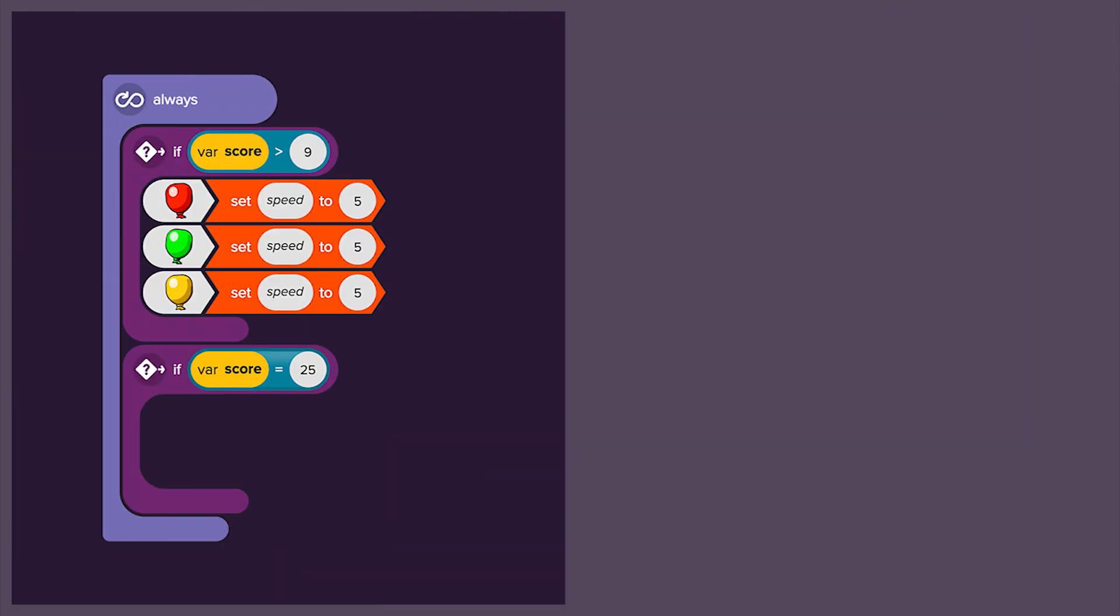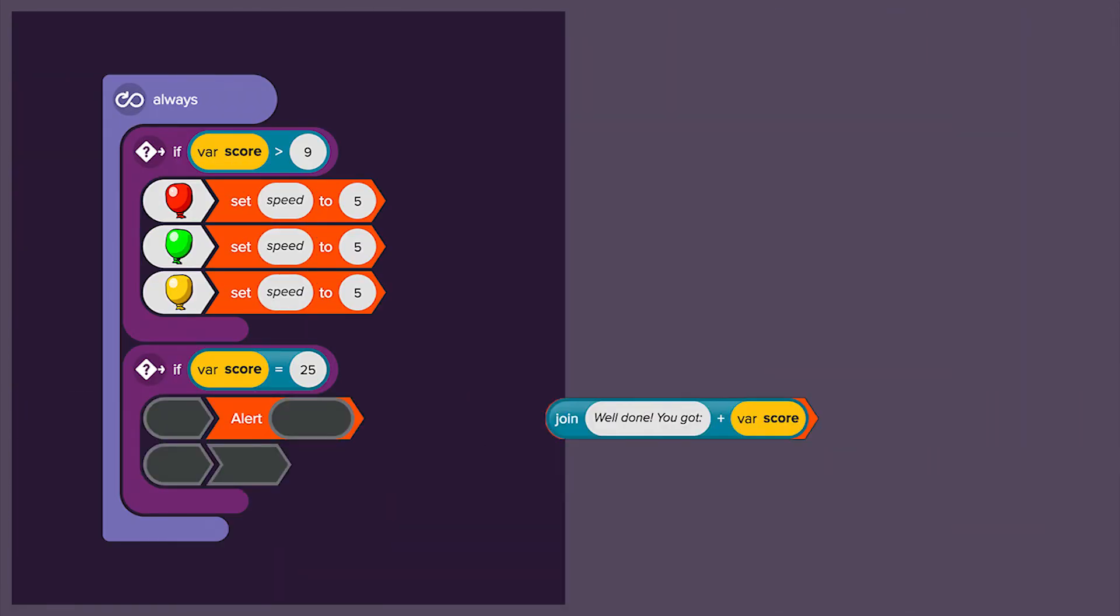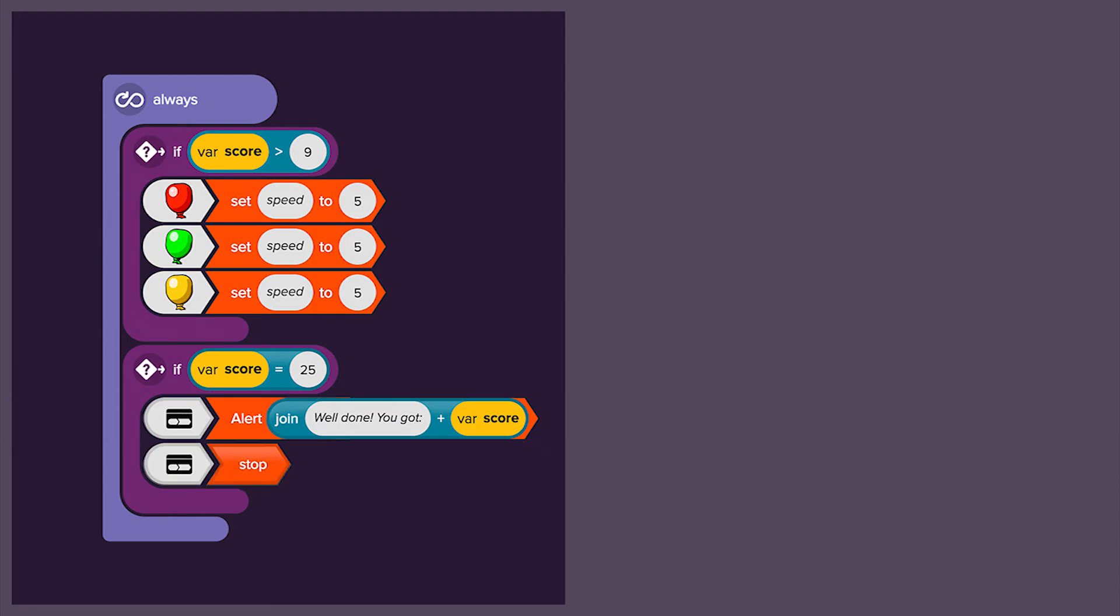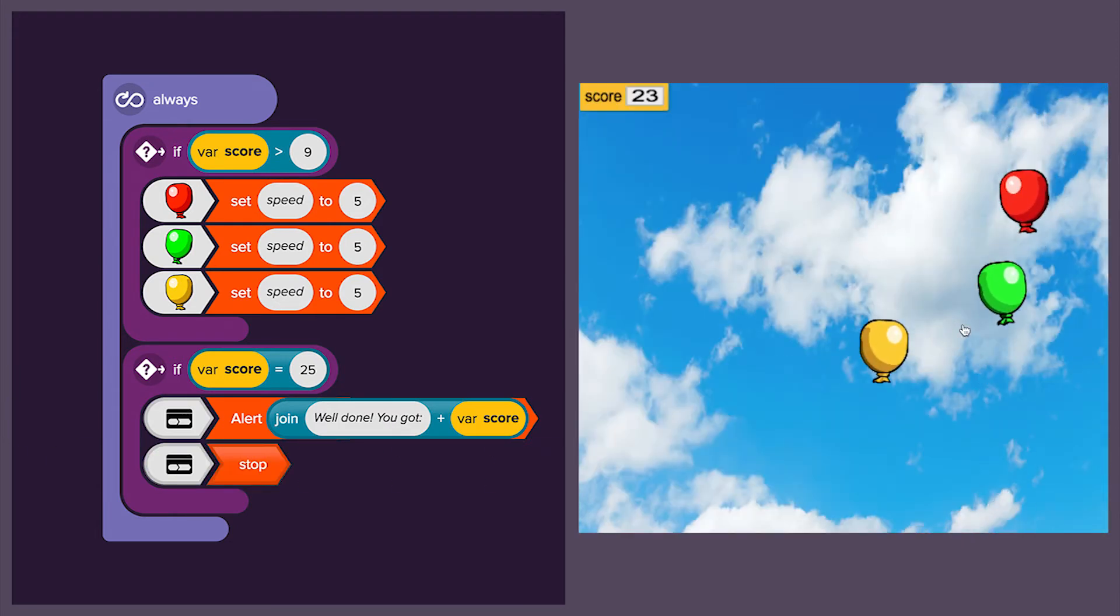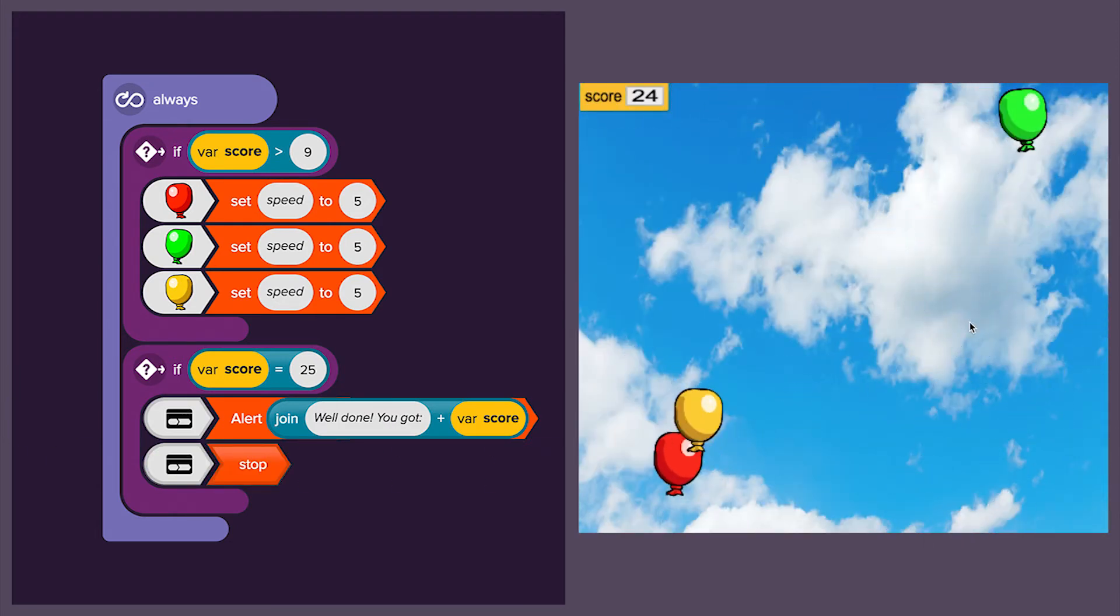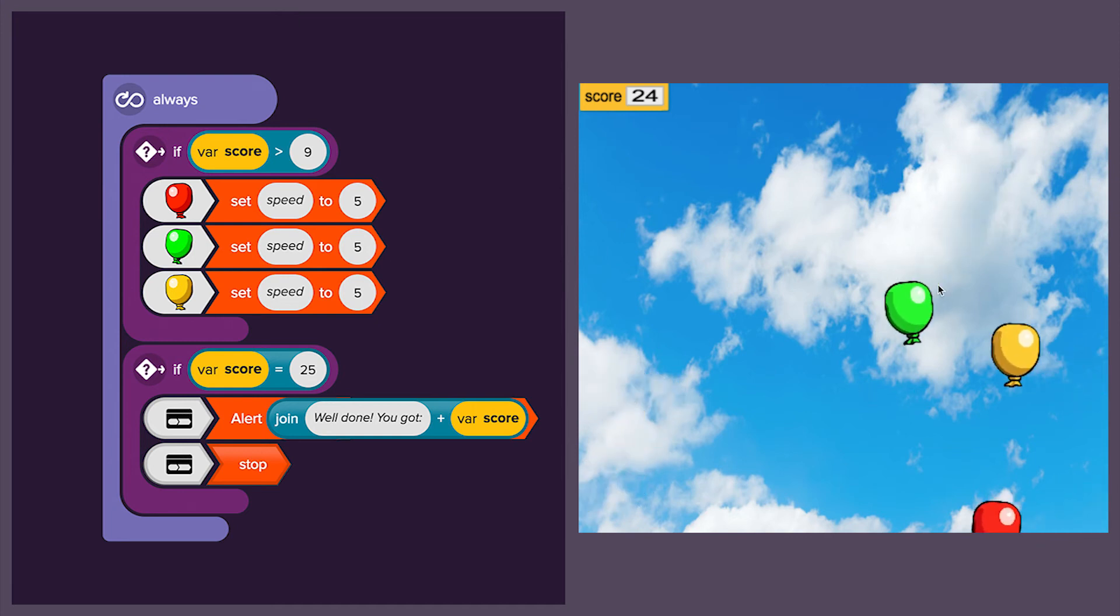Then we'll add another variable and ask the computer to check for the score and display a final score message once we've got 25 points.